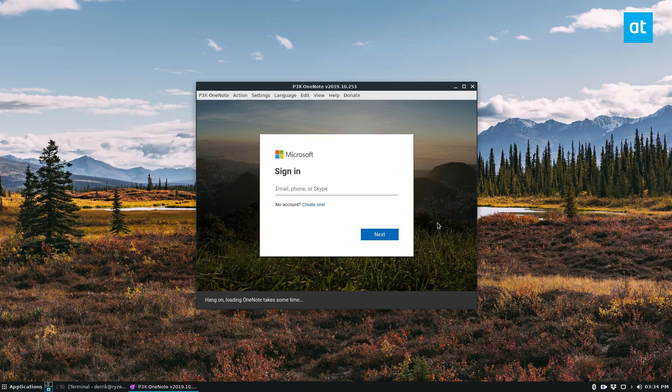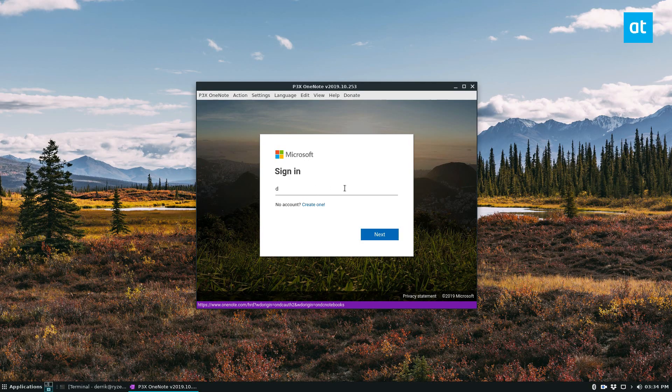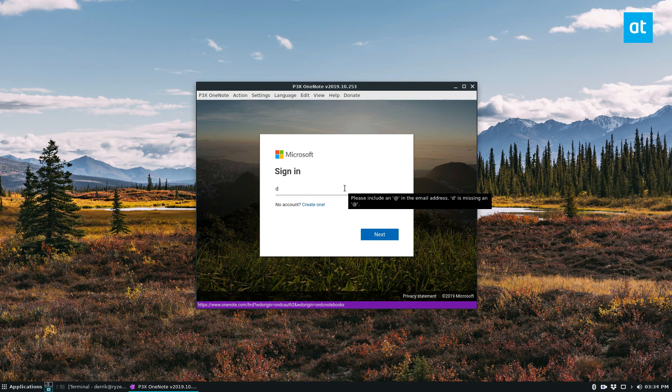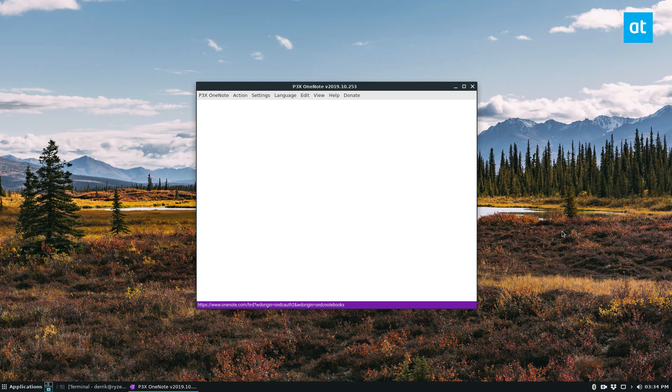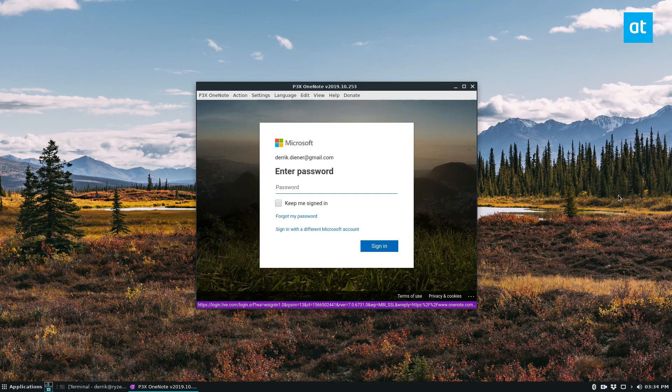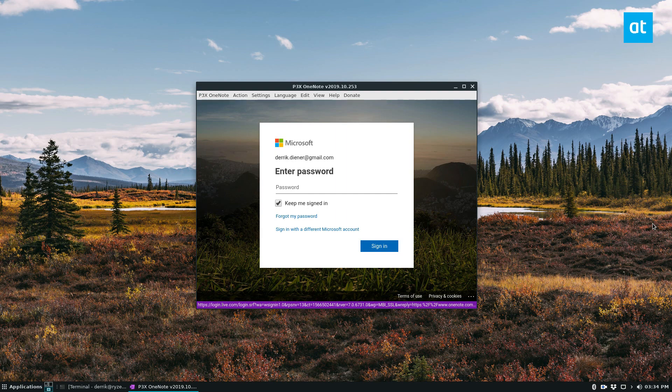Once the internal sign-in loads, you can log into your Microsoft account like normal. Be sure to click the keep me signed in button, because if you don't, you're going to have to keep signing in.